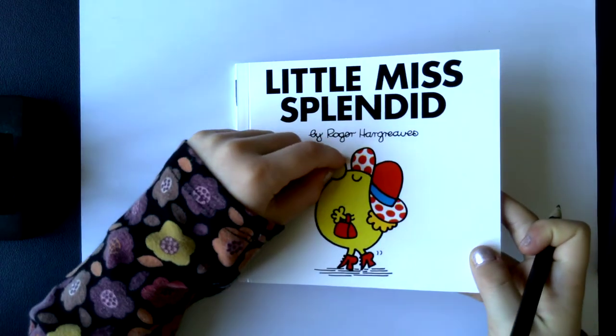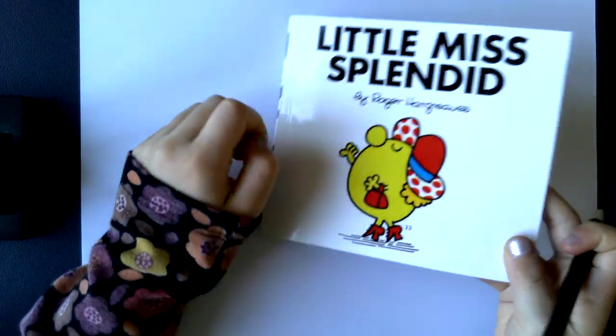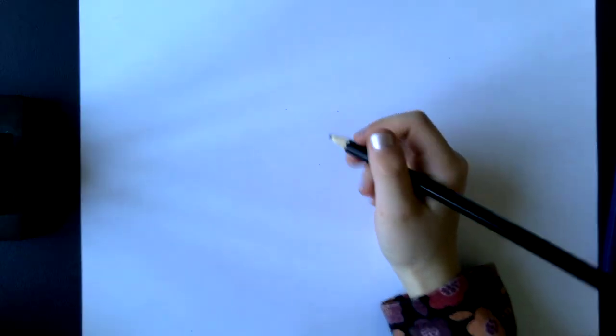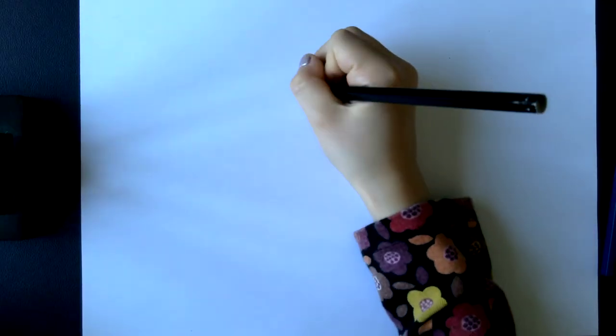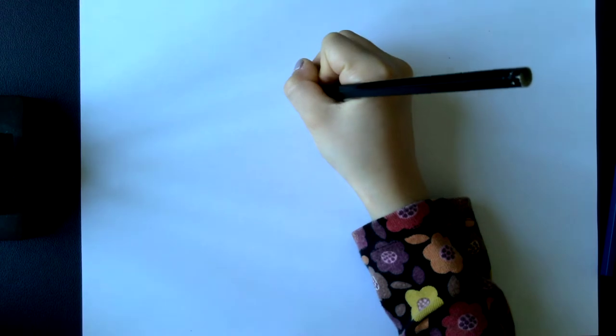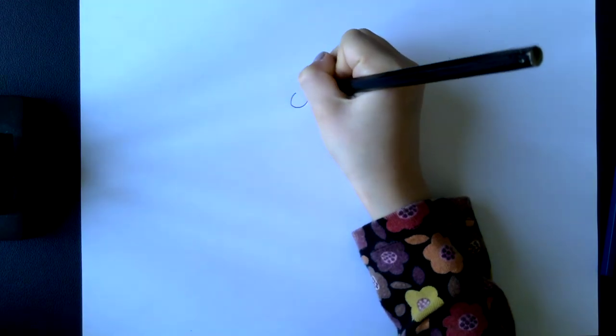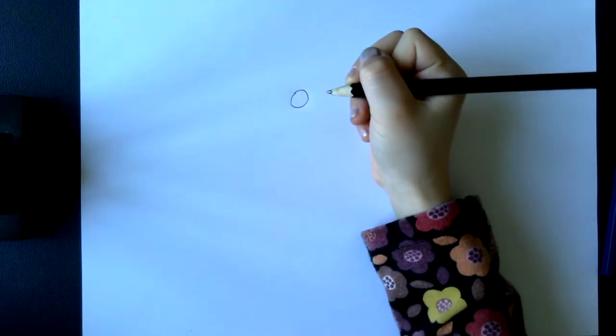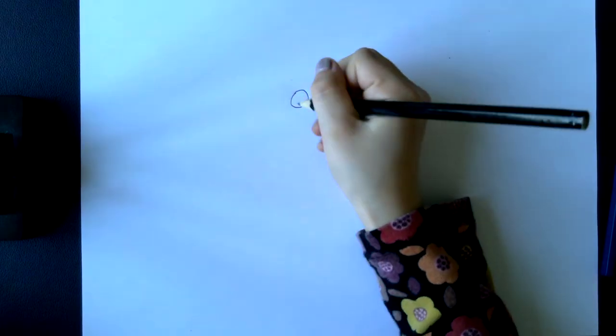Put the coloring pens on the side and we're going to first draw the nose. As you might know, Little Miss Splendid has a bit of a big nose which is not that much splendid. So first draw her nose.